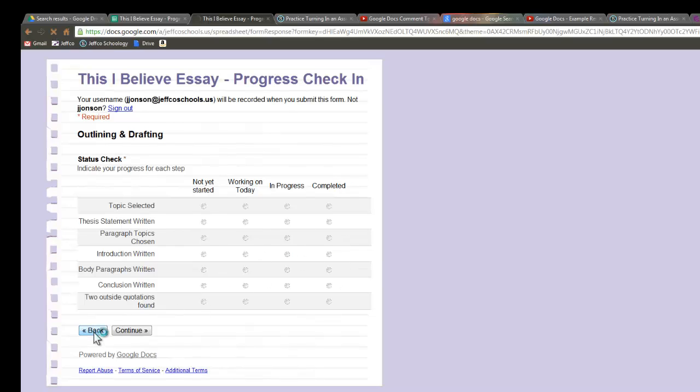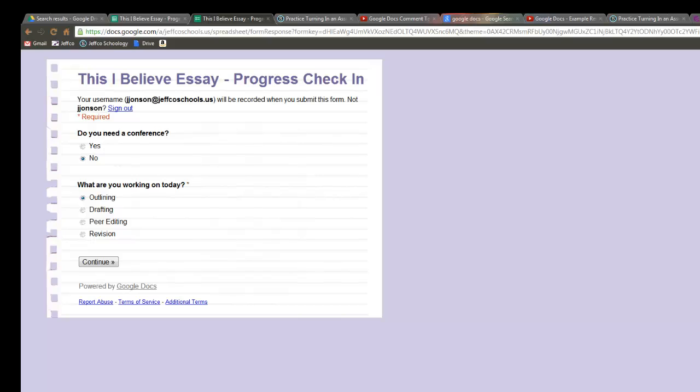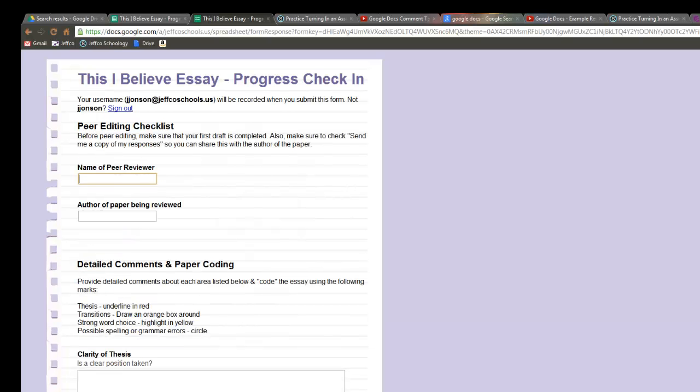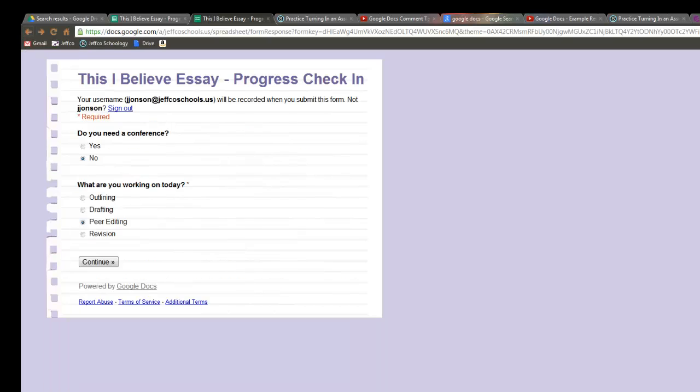So I'm going to go back and now I'm going to change my answer and say you know what instead I'm working on peer editing today. So based on the answer I give to the second question it takes me to a relevant page. If I go and click the continue button now I'm taken to a peer editing checklist where I can work through this.